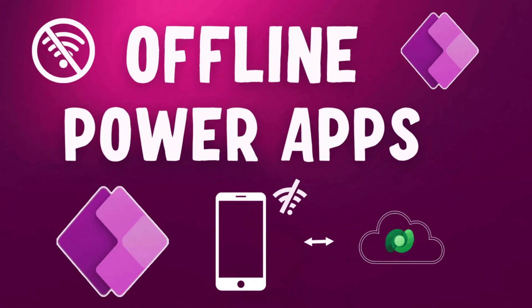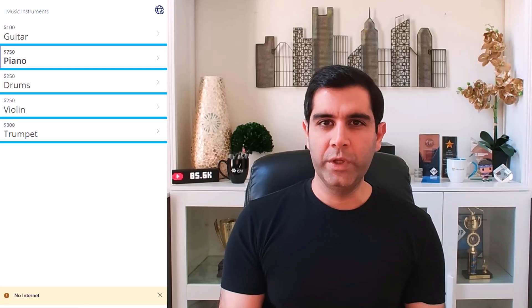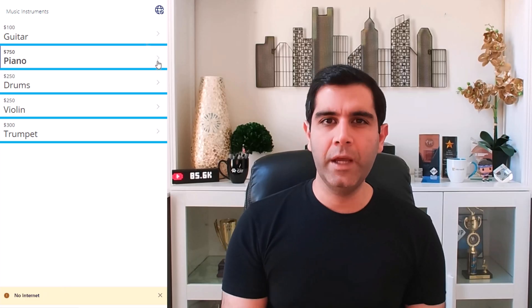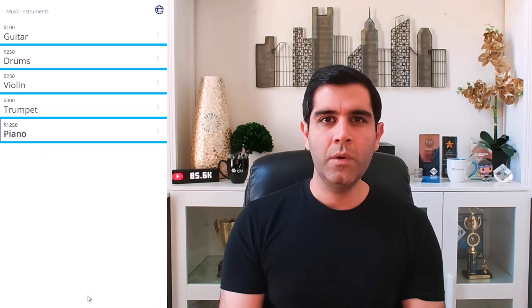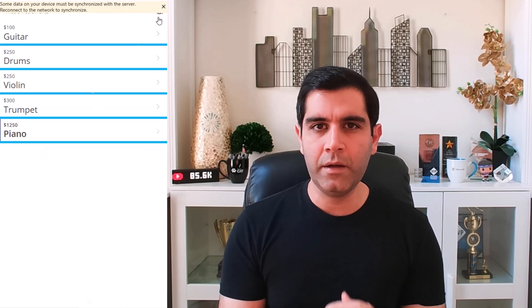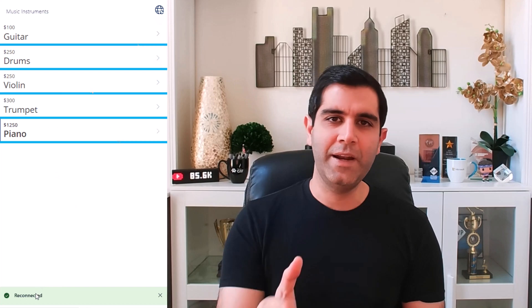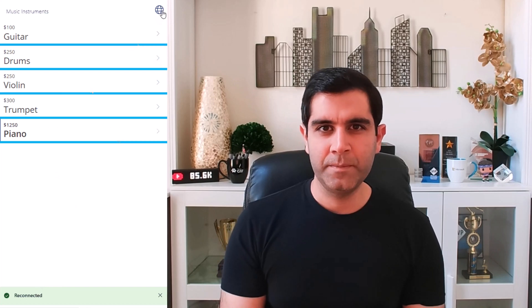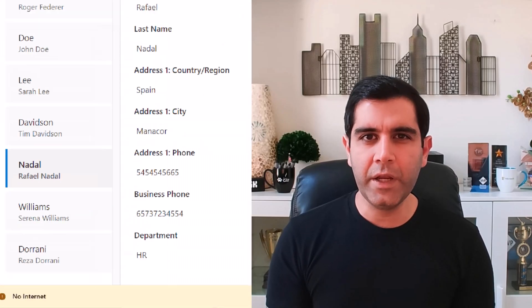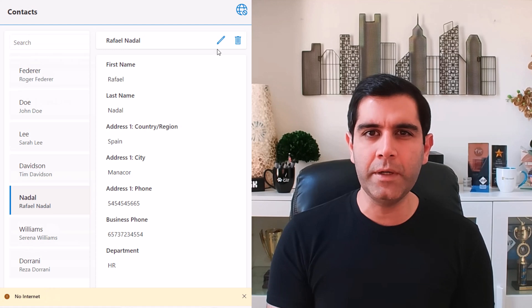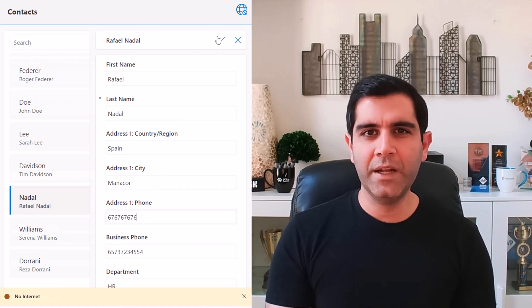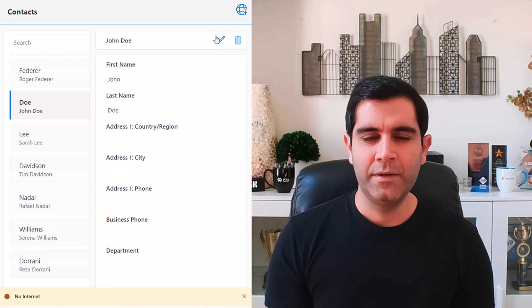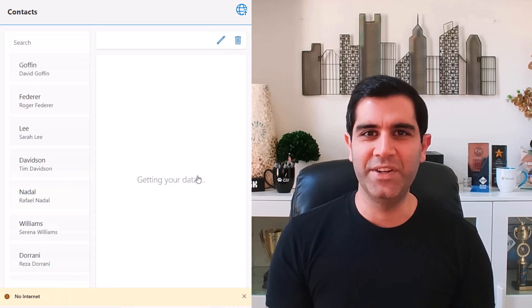Hello everyone, Reza here. In this video, we will take a first look at the new mobile offline experience for Canvas Power Apps. With a few simple clicks, we can enable offline capabilities wherein we can work with our data with or without an internet connection. With simple configurations, a new screen template, and in a matter of minutes, we can create offline Canvas apps. So let's check this out in action.